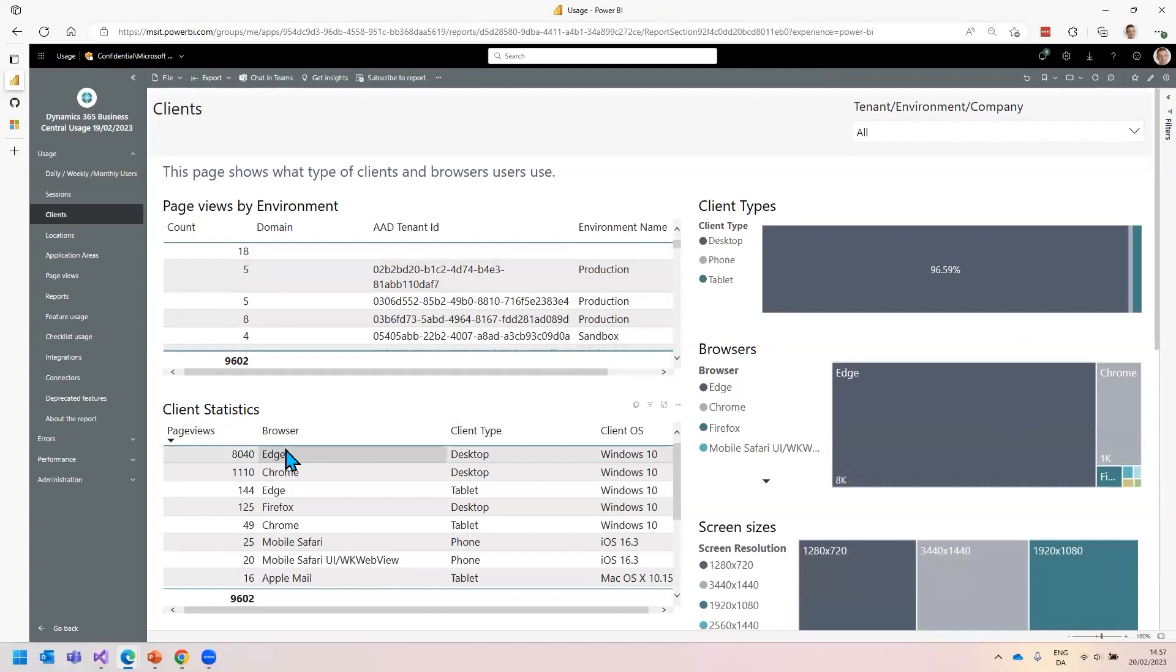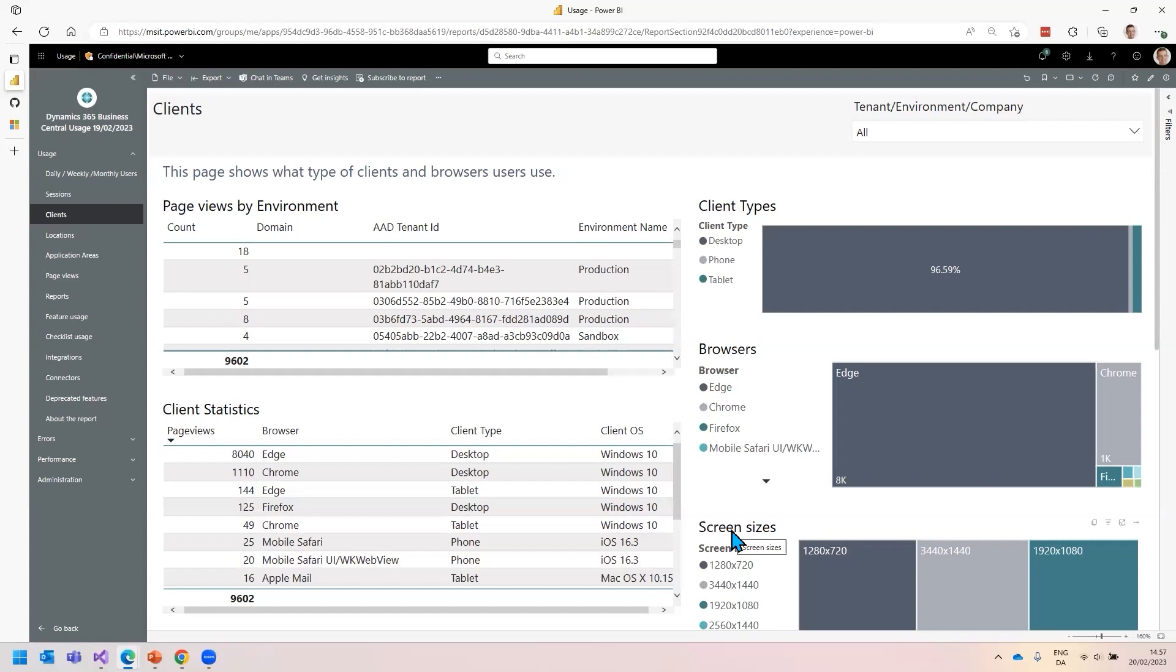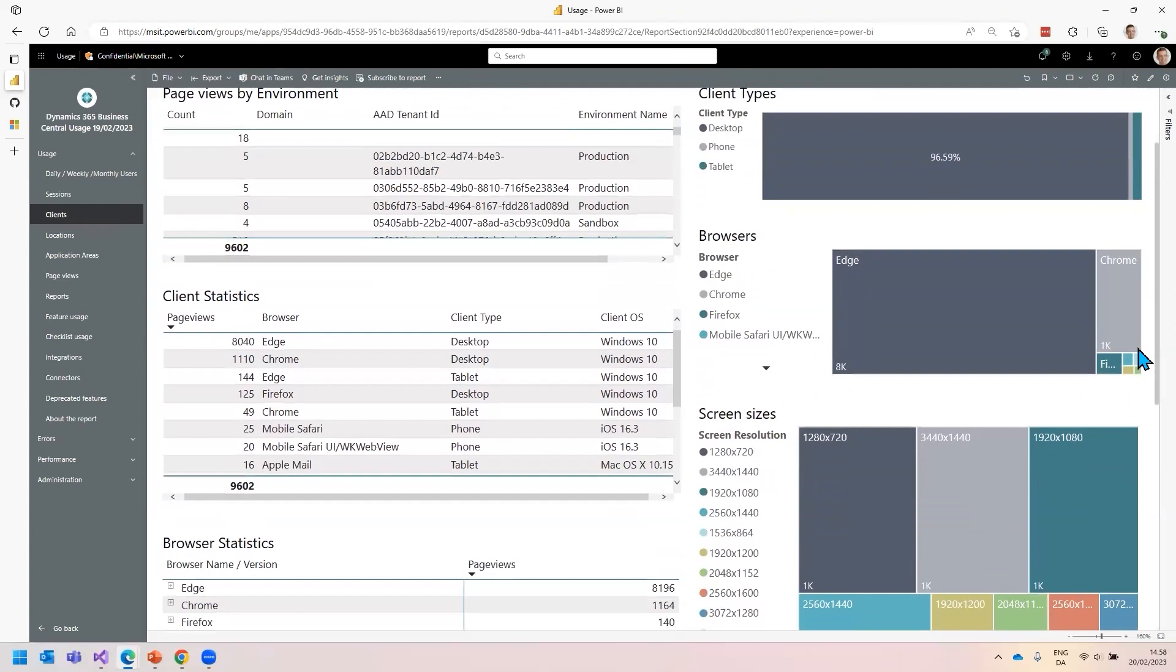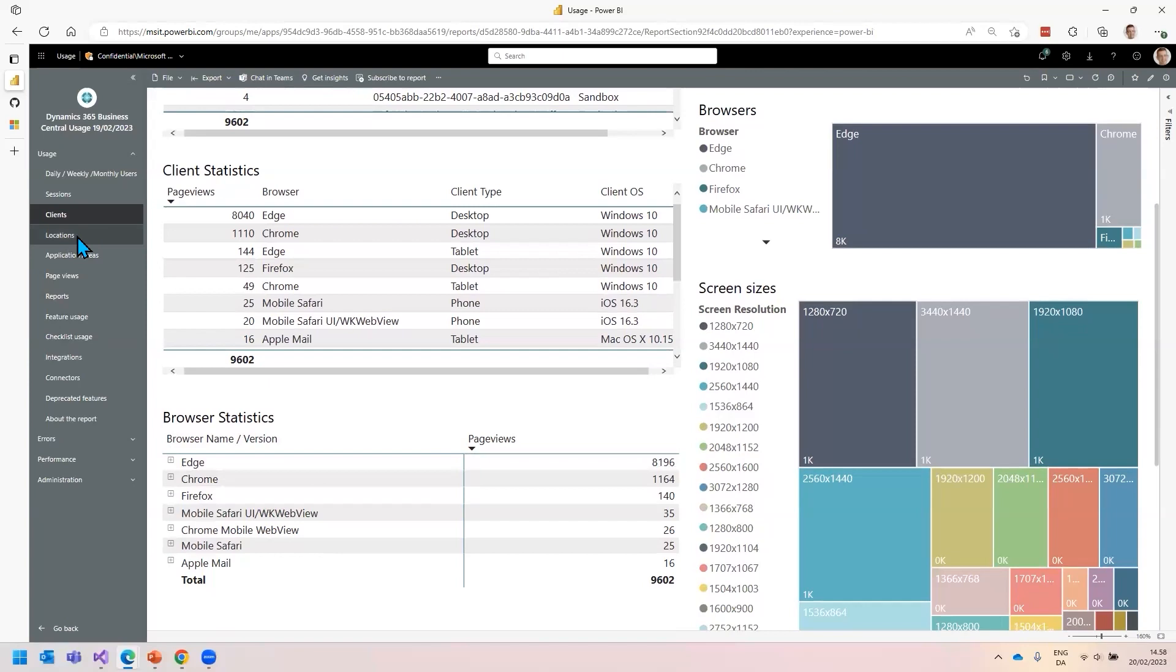The next report is clients. Here you can see what browsers do people use, or what clients like tablet, phone, desktop. Which screen size do they use? This is important if you design new functionality with new apps, maybe protected extensions together with a partner. If you have users with small screens, you want to design the user interface differently than if people have wide screens. You get statistics of which browsers people use.